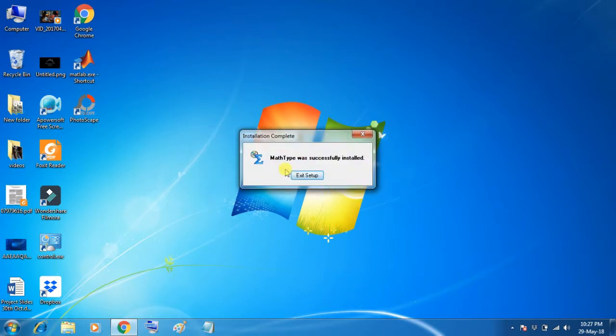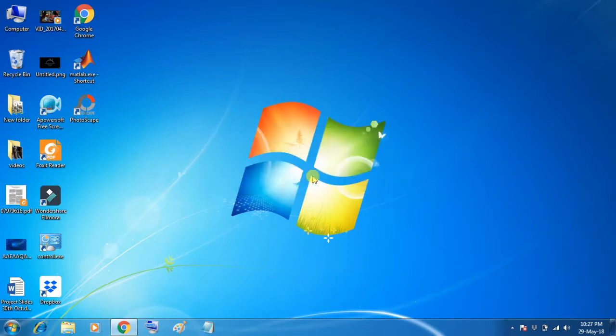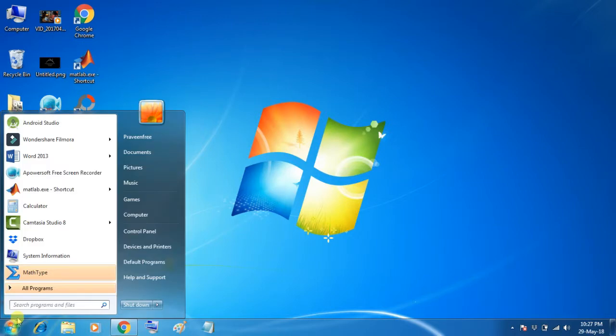Here it is successfully installed. Now we will open it.